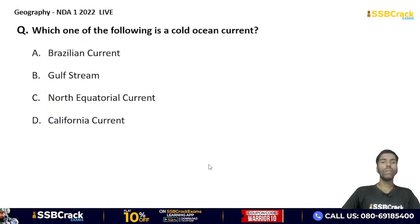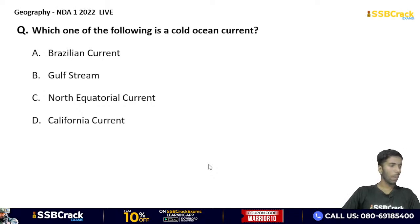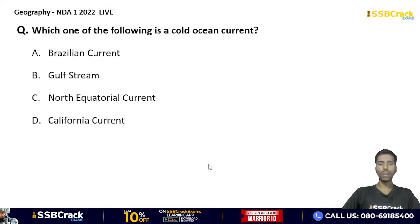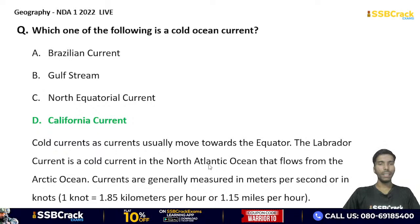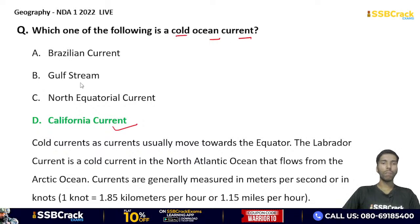Next question: which one of the following is a cold ocean current? Brazilian current, Gulf Stream, North Equatorial current, or California current? Note that at least one question from ocean currents will definitely appear in your exam. The correct answer is option D — California current is a cold ocean current. Brazilian current and Gulf Stream are warm currents.